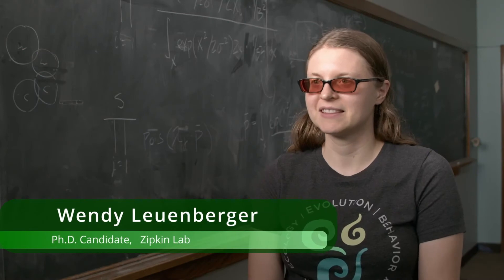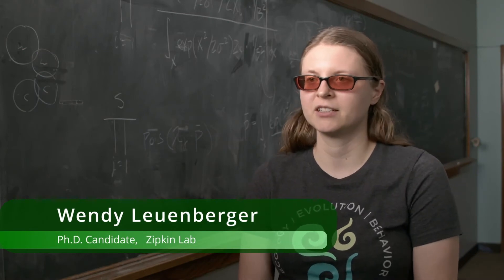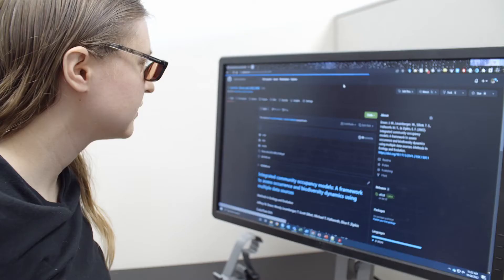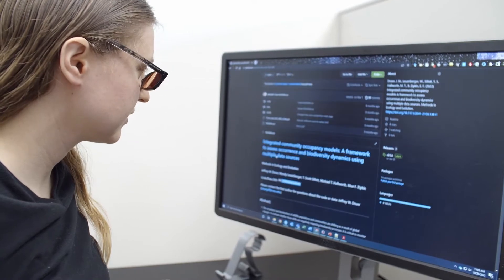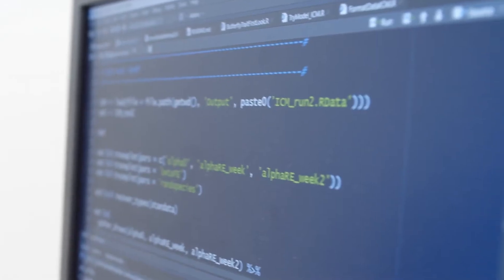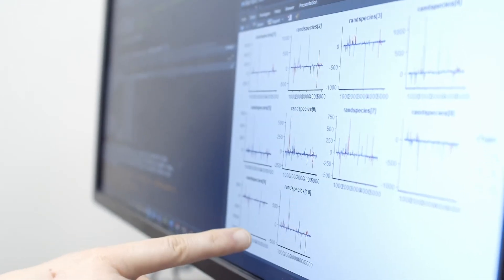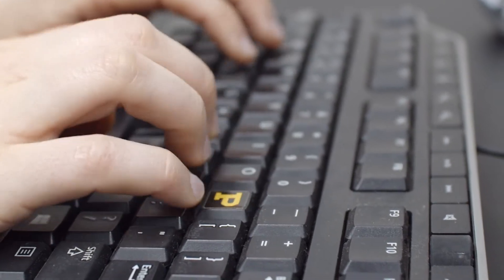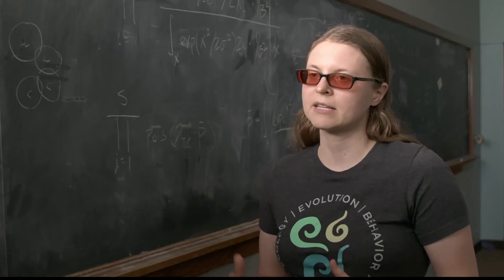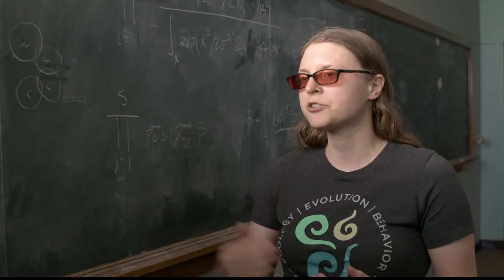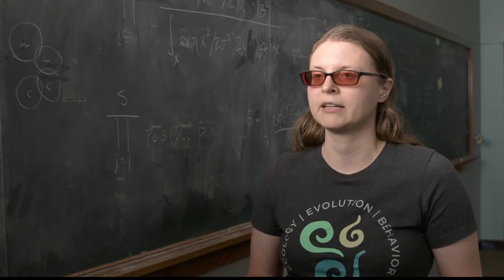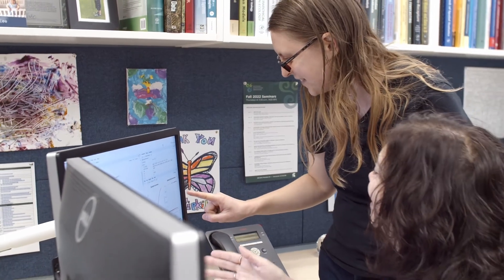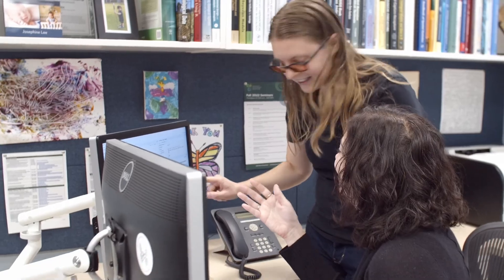One of my roles within the Zipkin Lab is to maintain our open science platform. We have a webpage as well as a GitHub repository where people can go and access all of the code and sometimes the data involved in our projects. This framework is really helpful because we're developing a lot of new types of models, and having our code be accessible means that other researchers can learn how to do our methods and apply them to their own research.